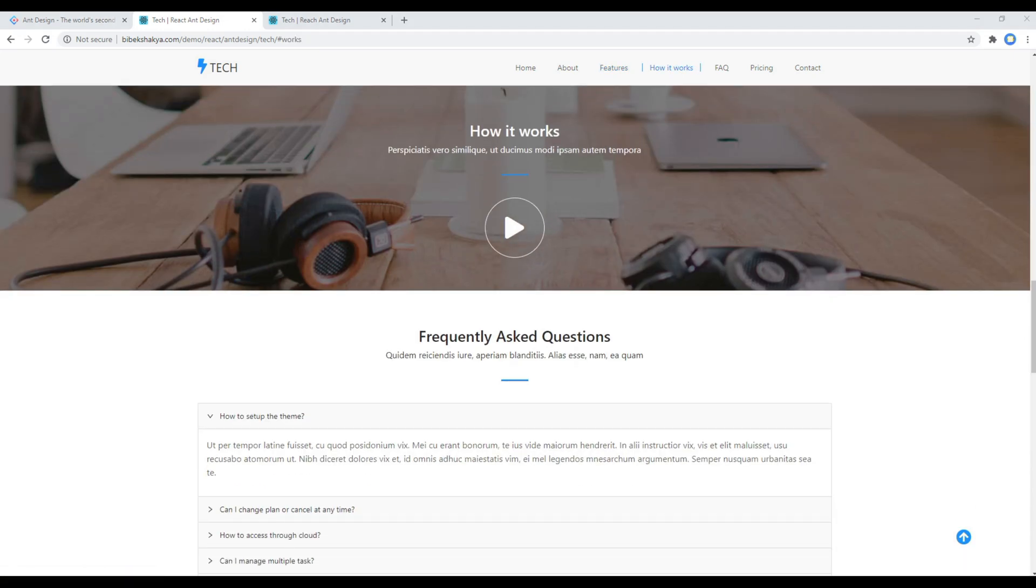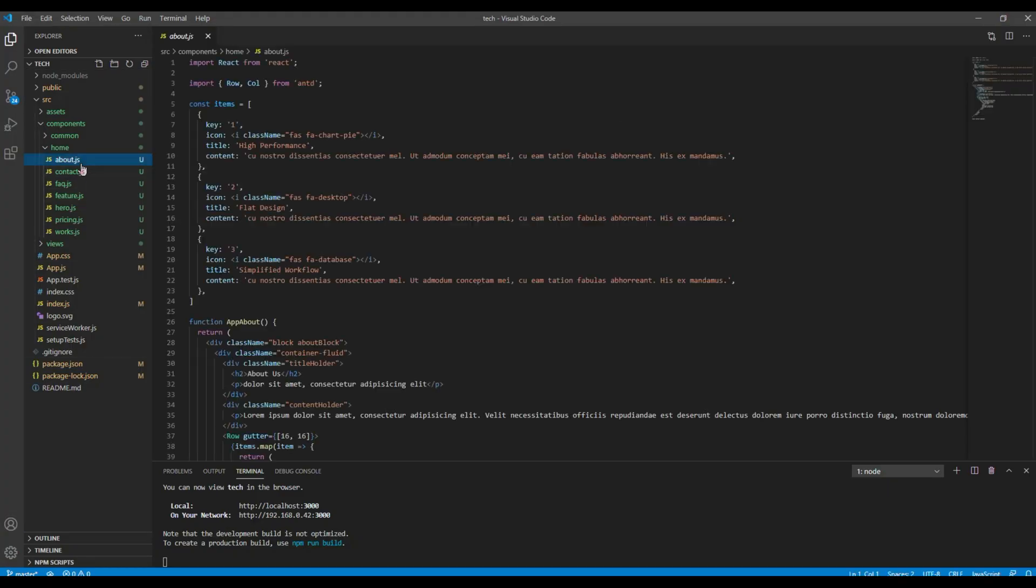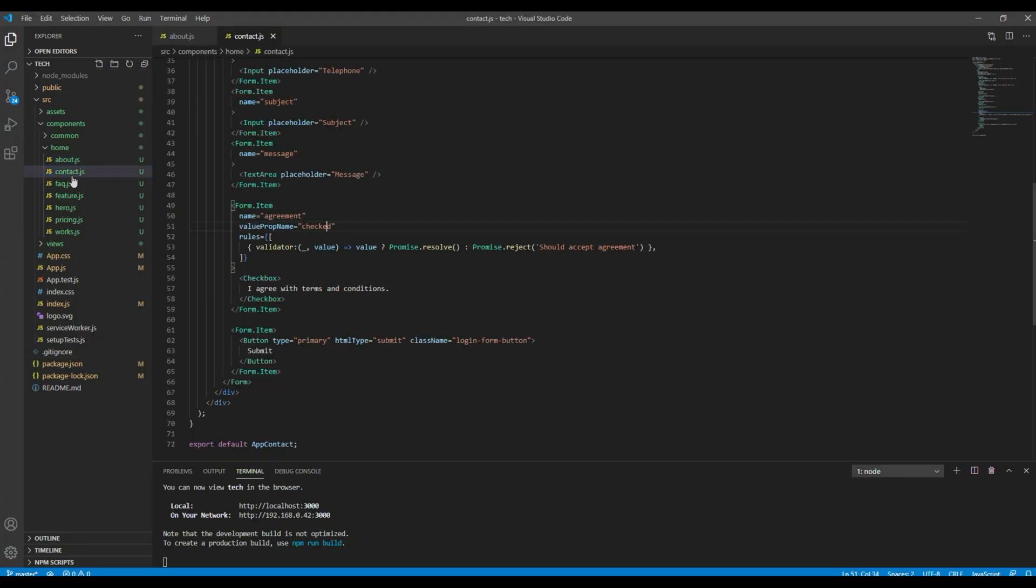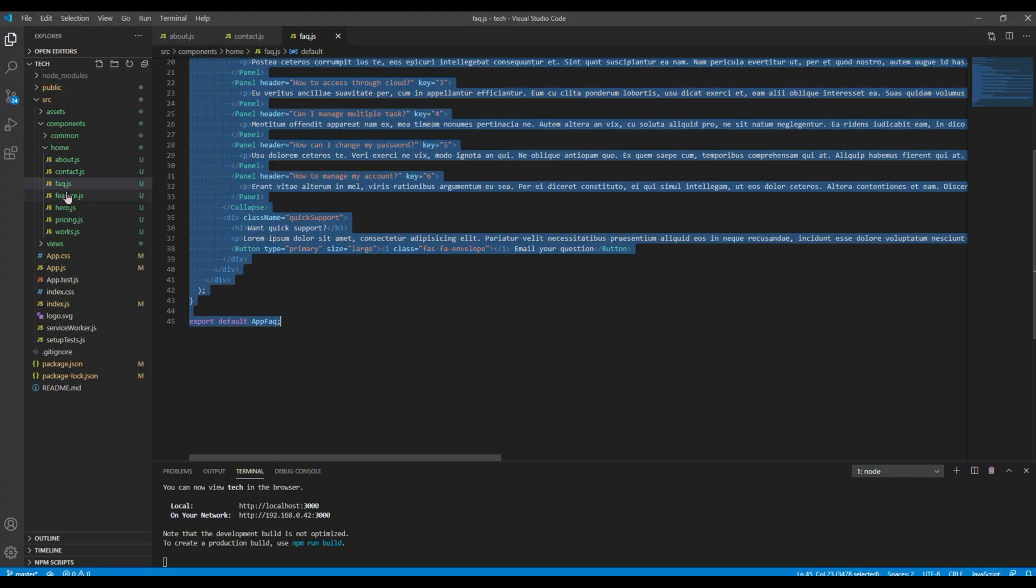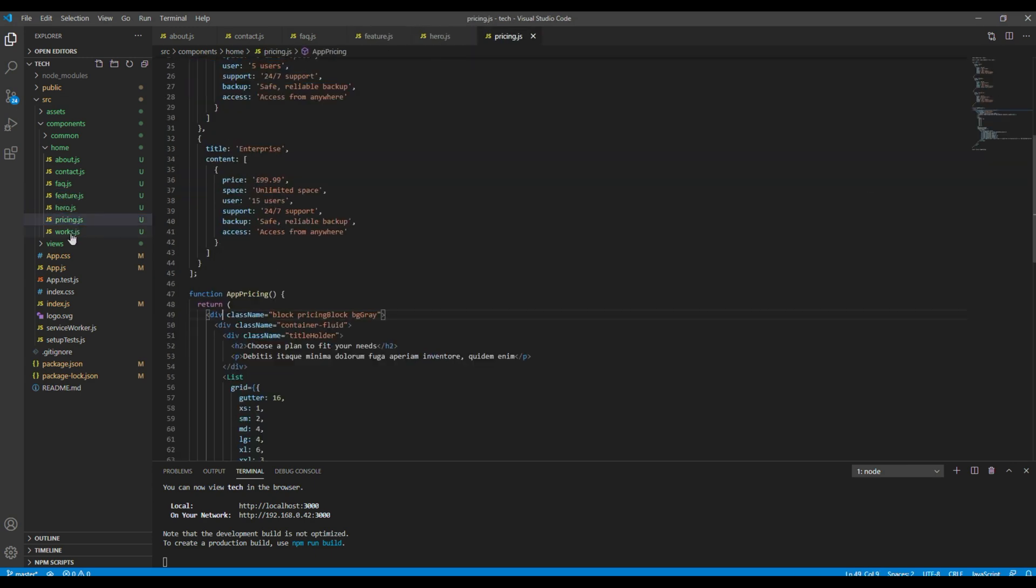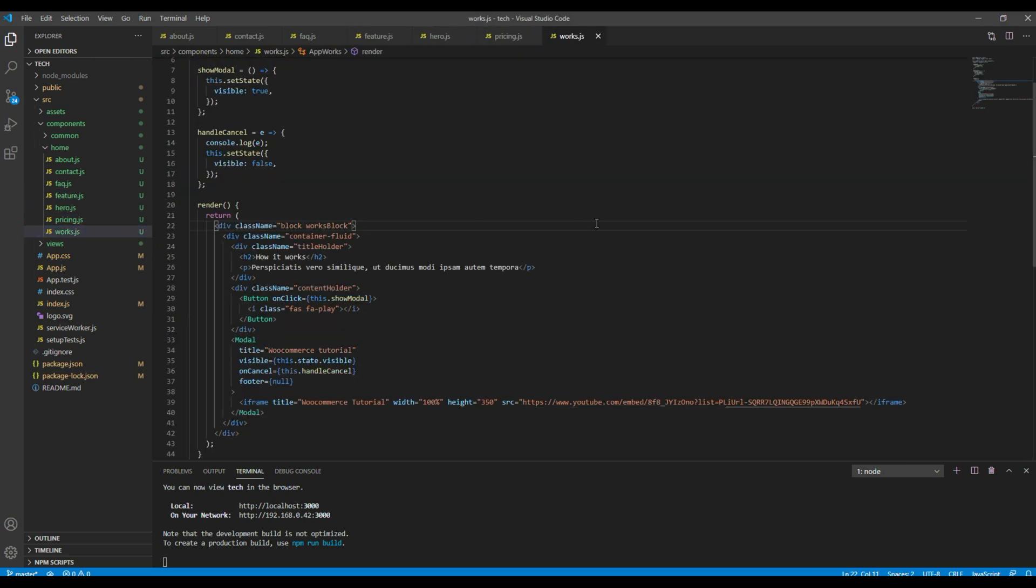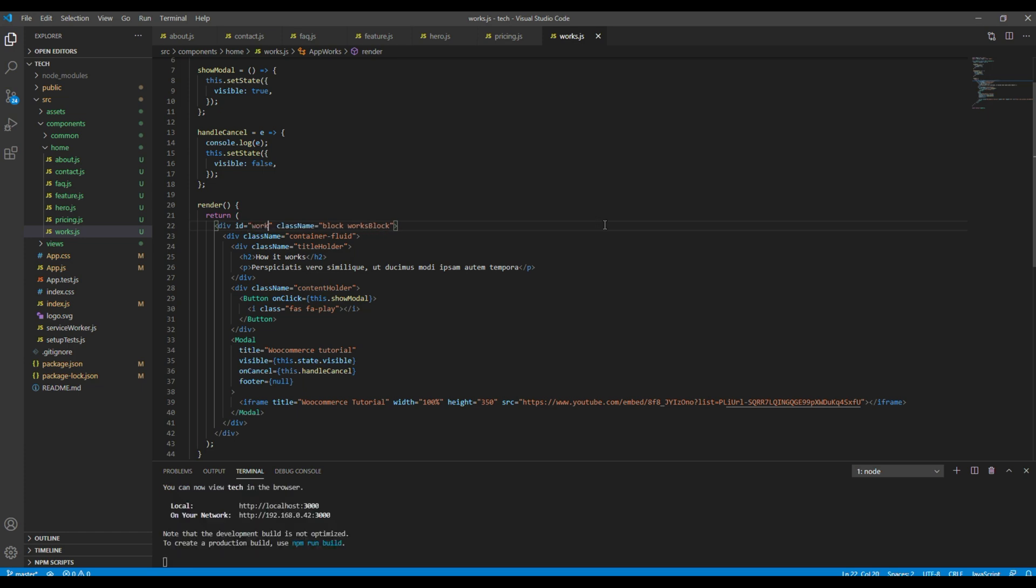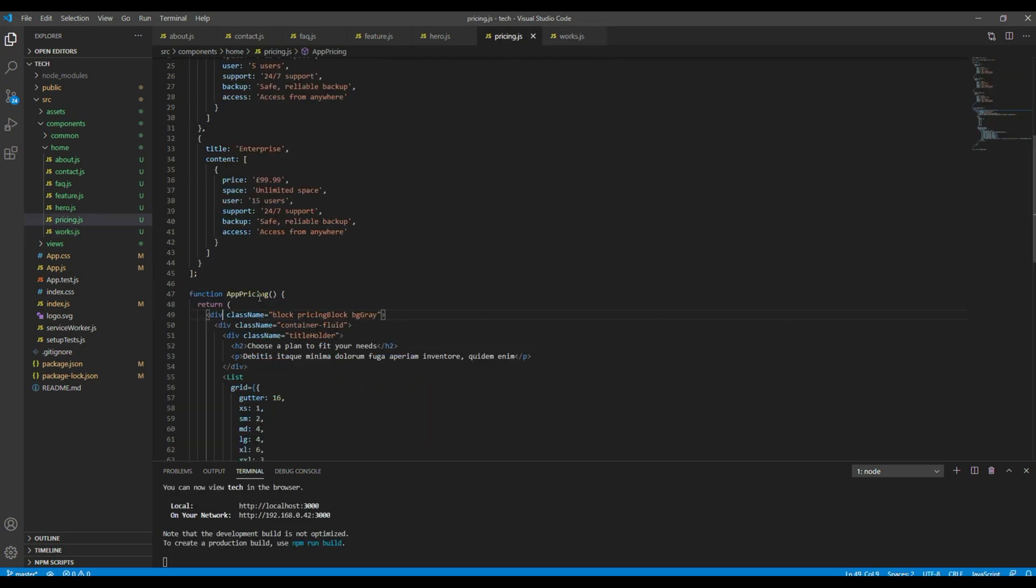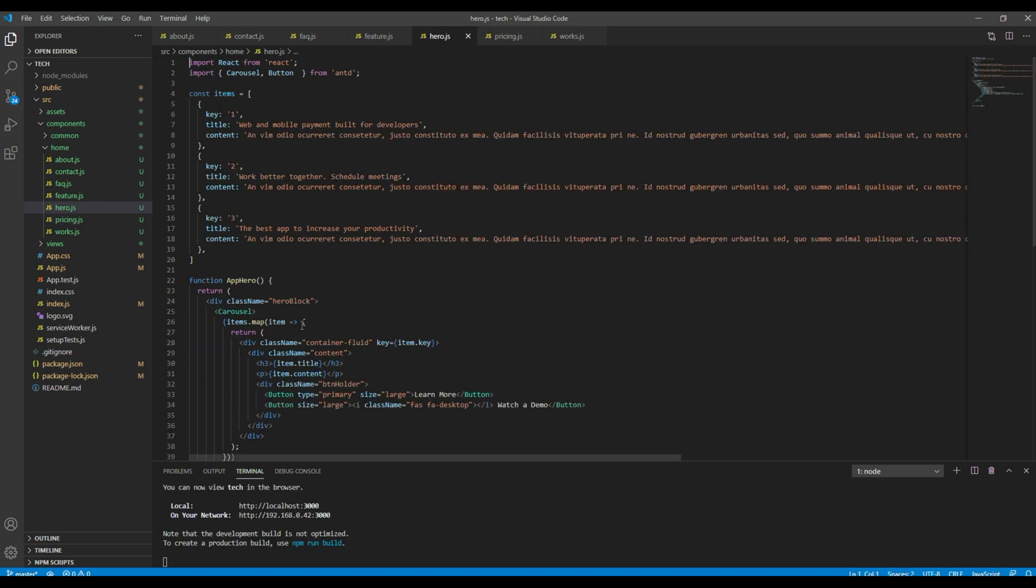First of all, let's add the ID in each section. So open all of these components, and then you can keep on adding the ID. So I will add works ID, pricing ID, hero...